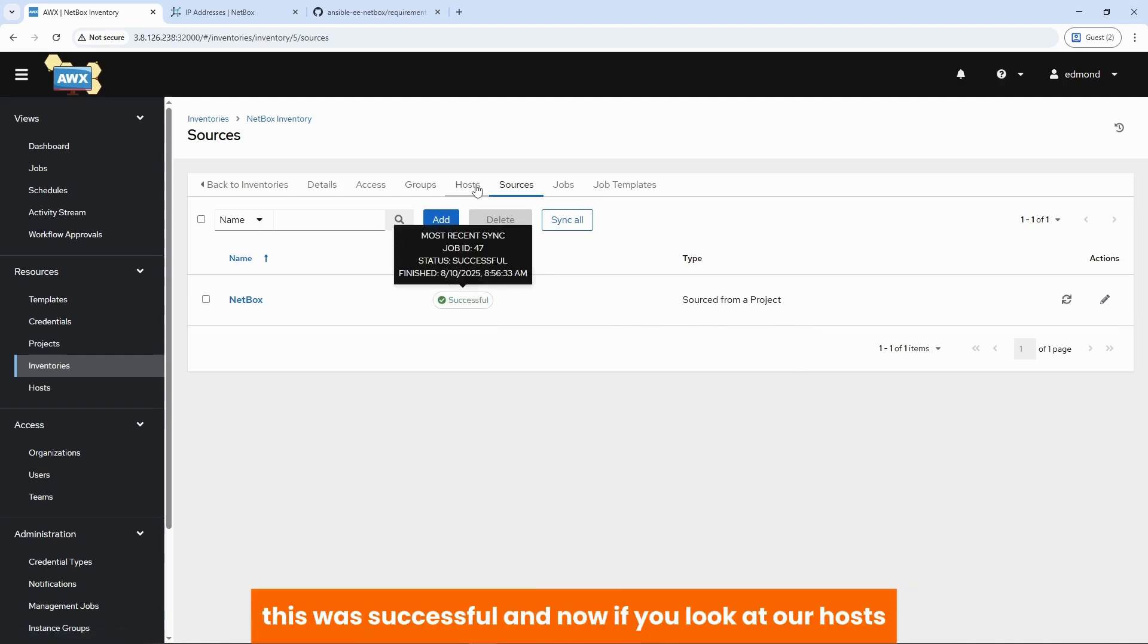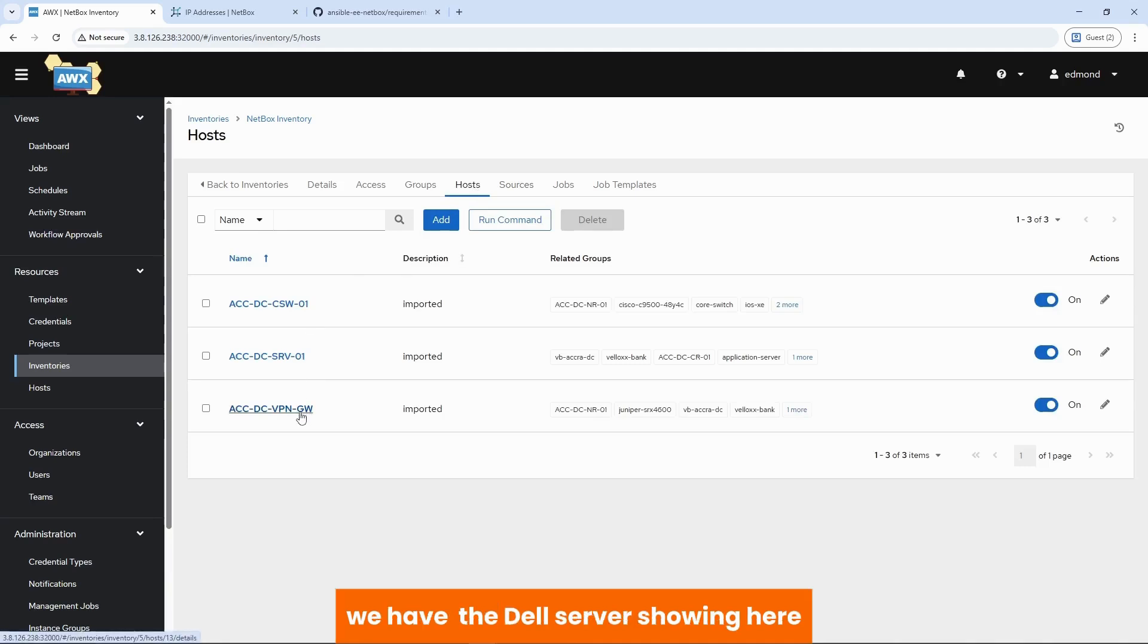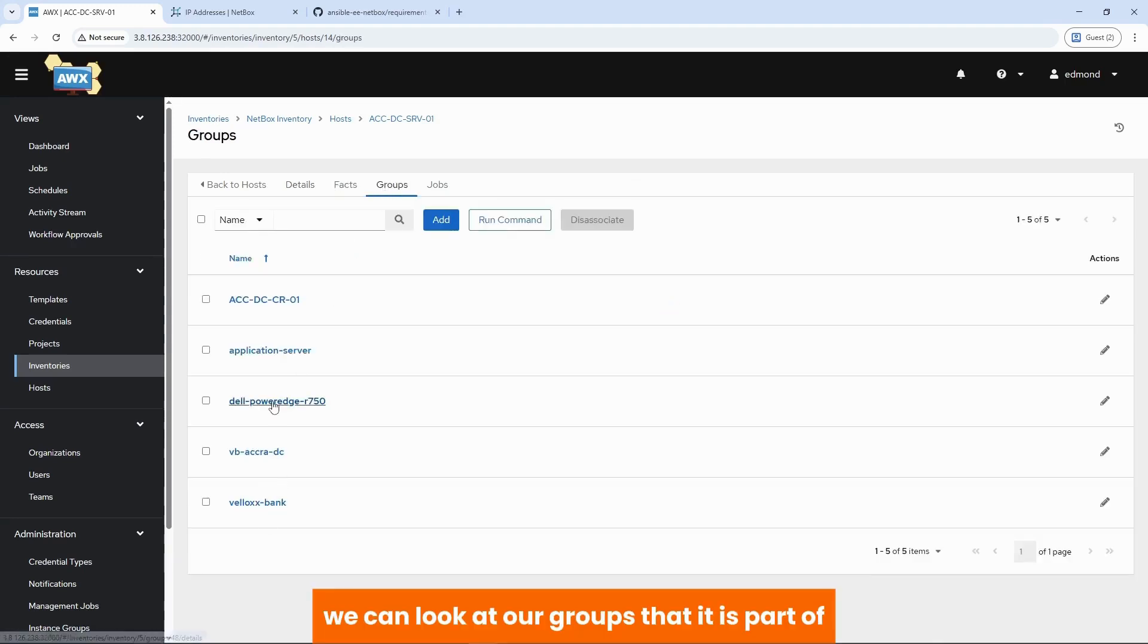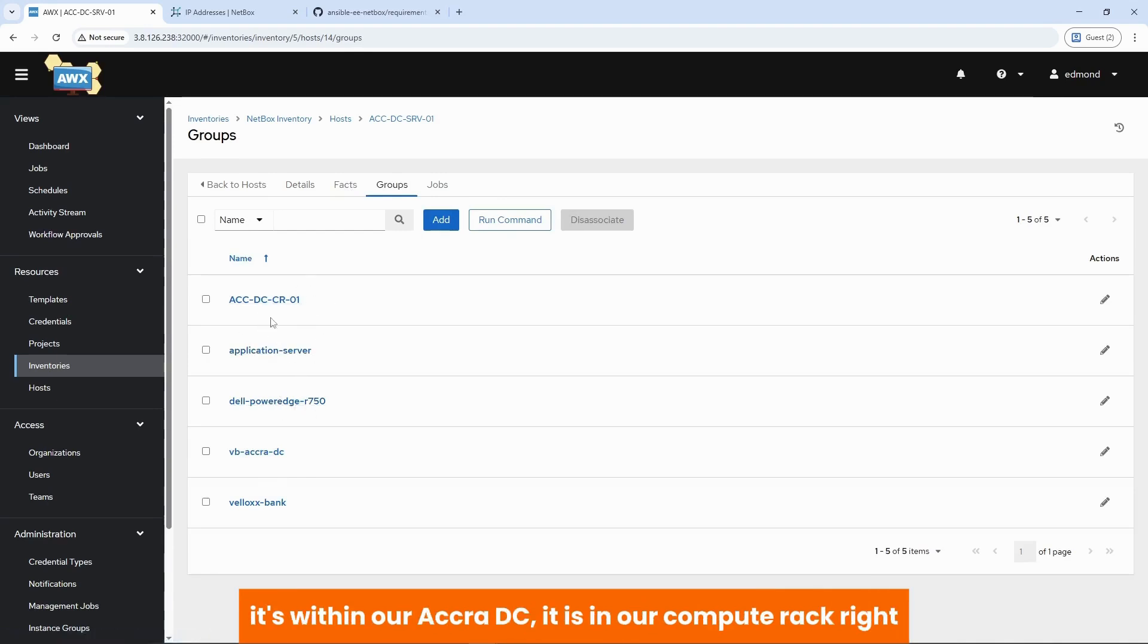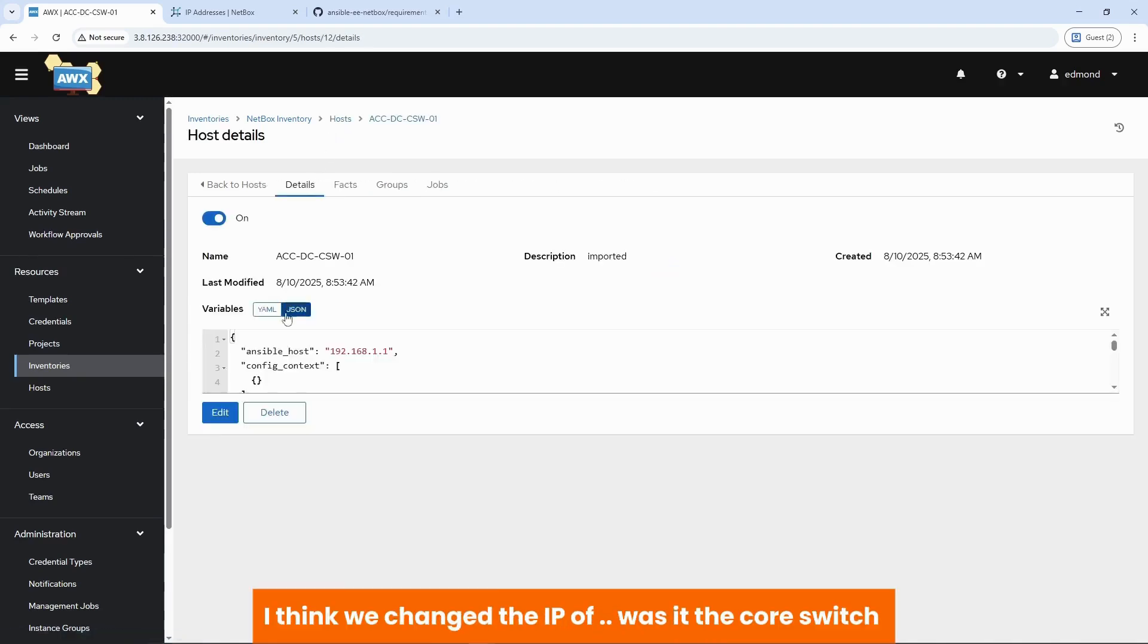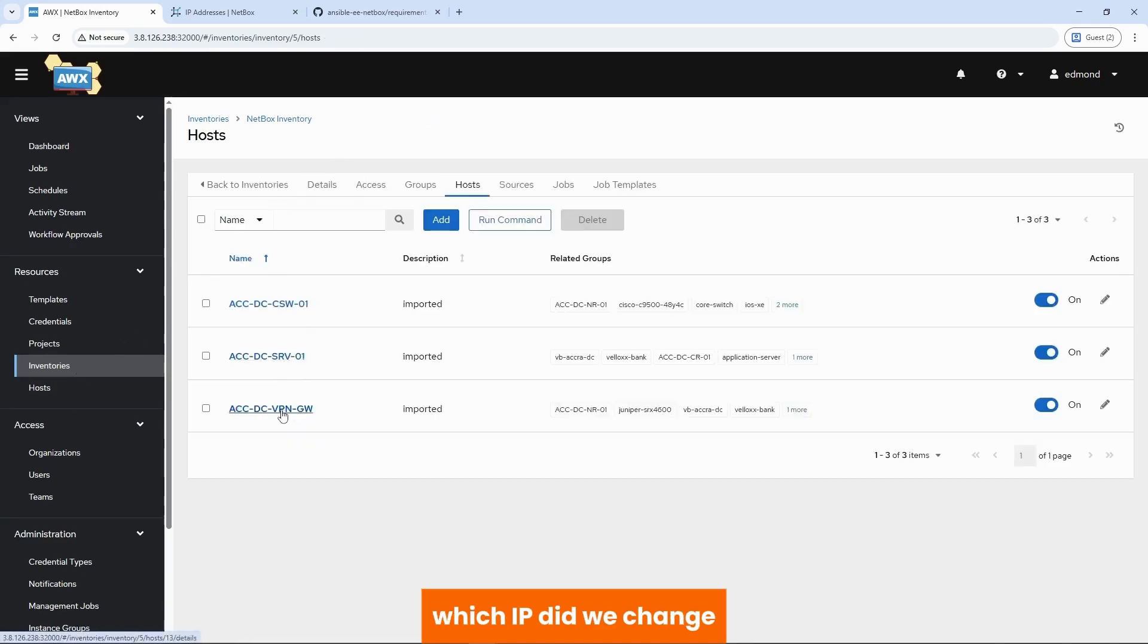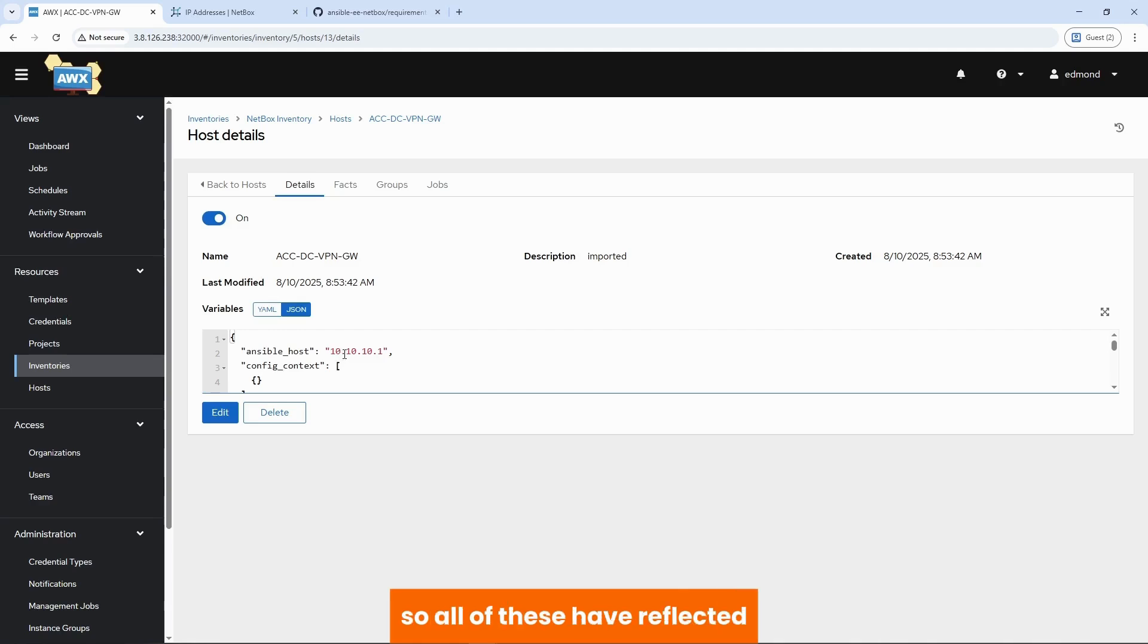Alright, this was successful. And now if we look at our host. We have the Dell server. Staying here. Initially we didn't have it. So the Dell server is showing. With the IP 192.168.20.10. We can look at our groups that it is part of. It is a Dell Power Edge. It's an application server. It's within our Accra DC. It is in our compute rack. Right? And it's part of Velox Bank. And if you go back to our host. For example. I think we changed the IP of. Wasn't that core switch? Which IP did we change? Yes, the VPN gateway. From 10.1.1.1 to 10.10.10.1. So all of these are reflected.